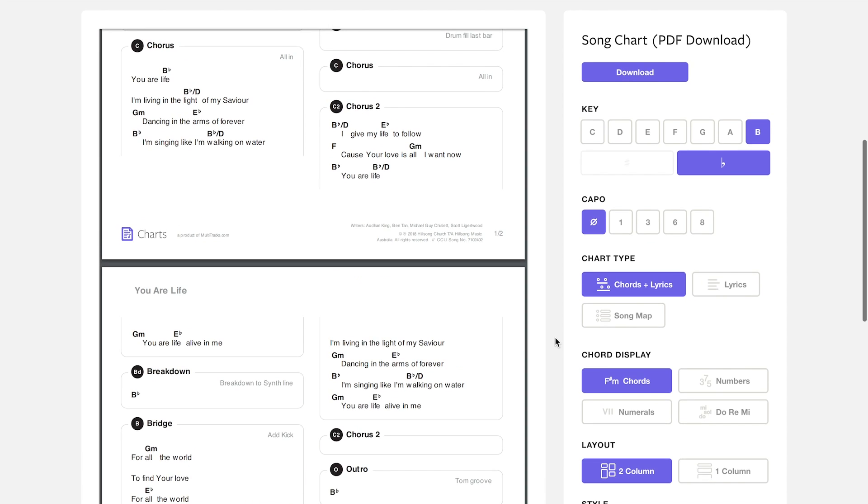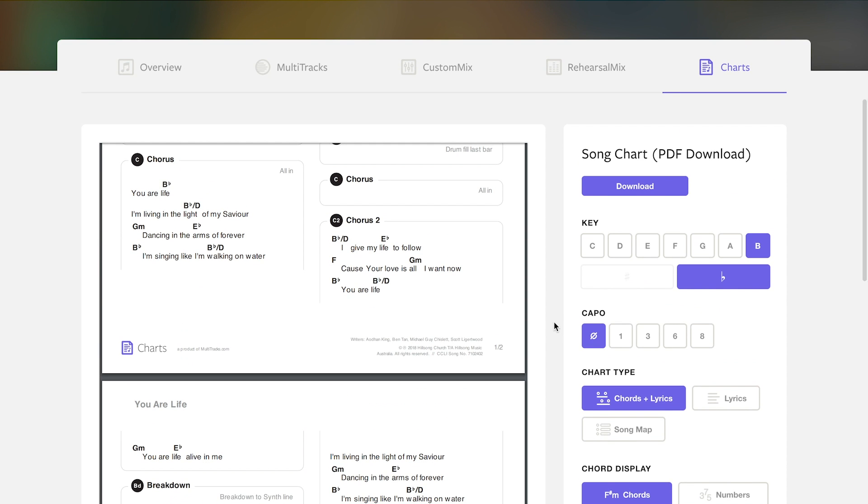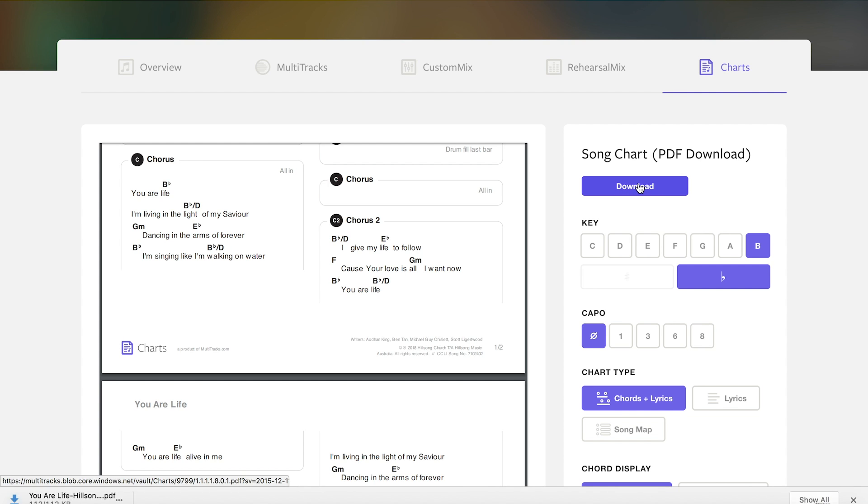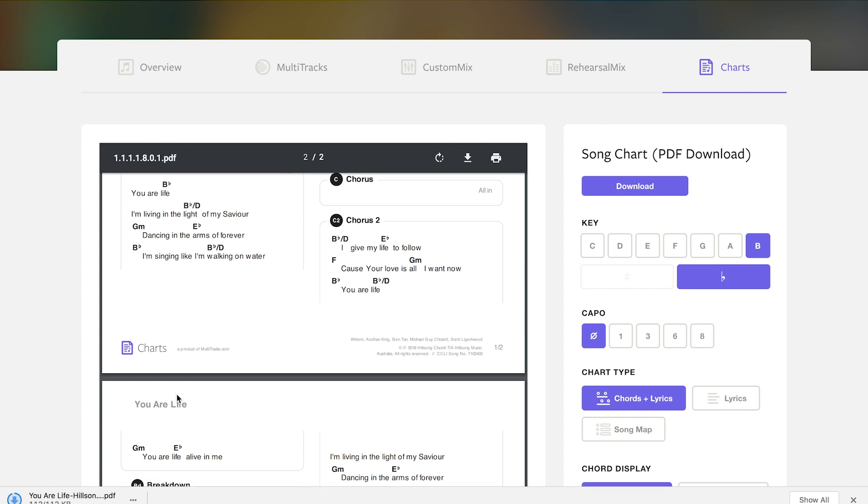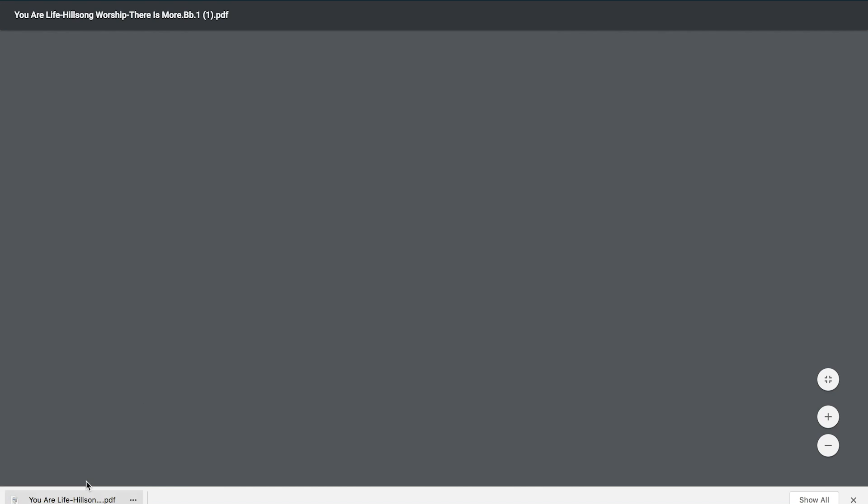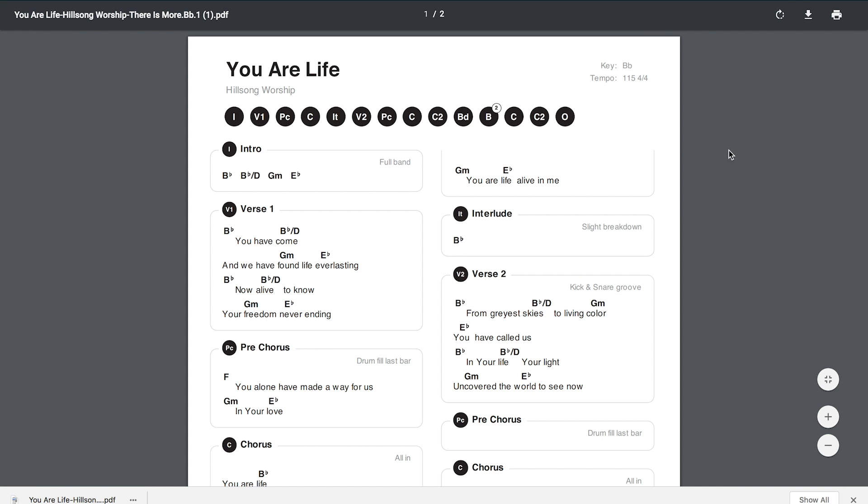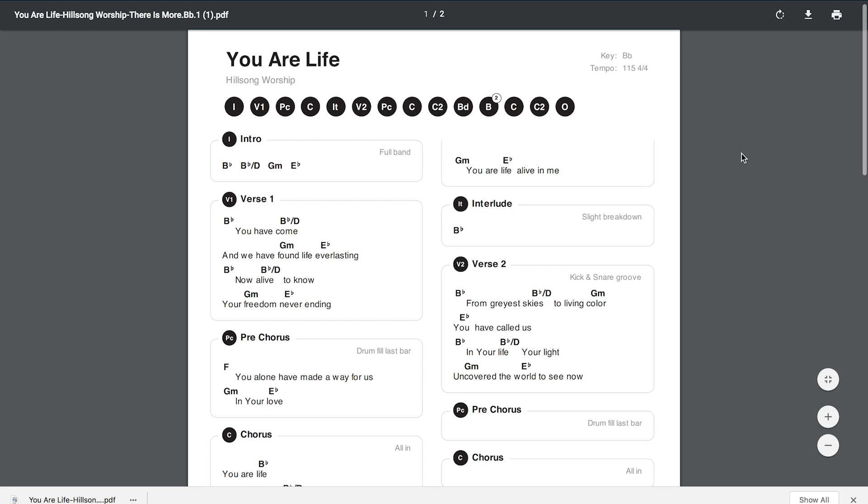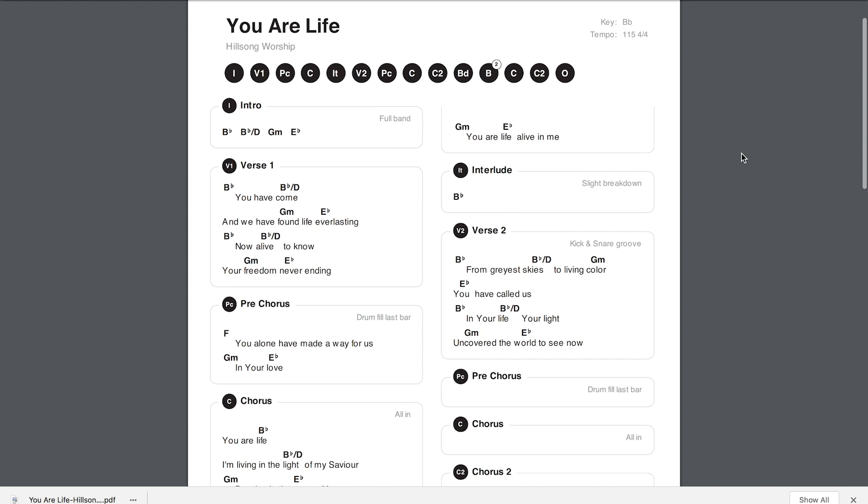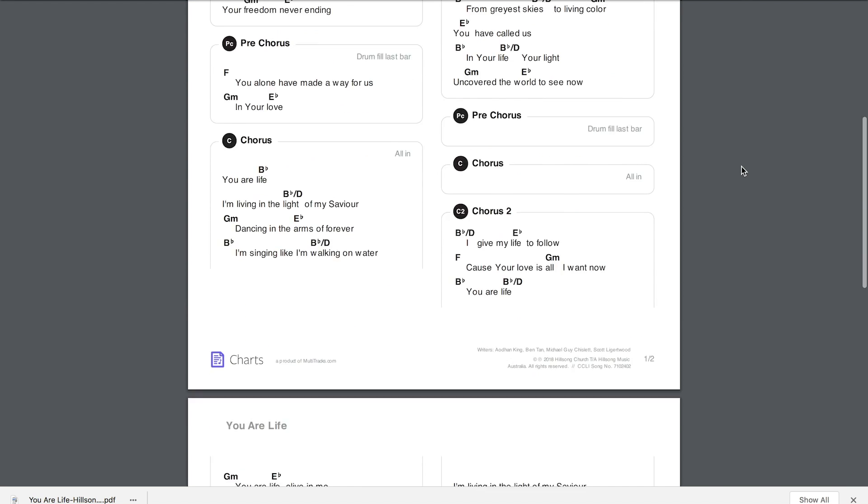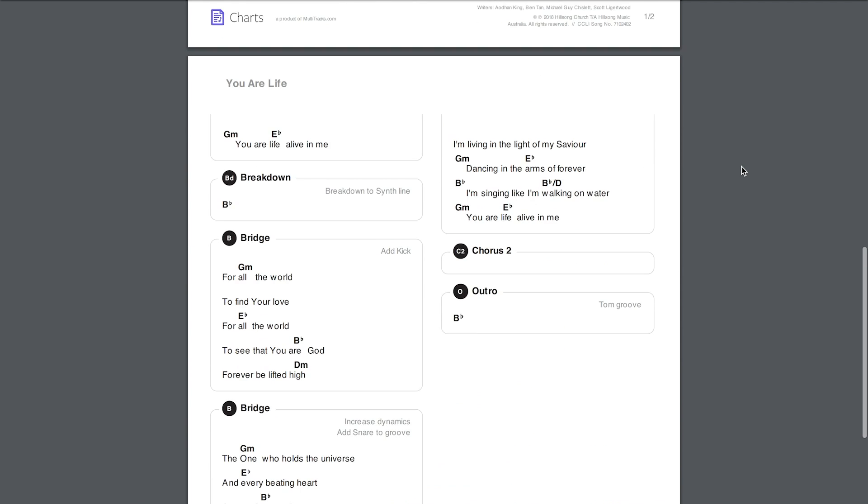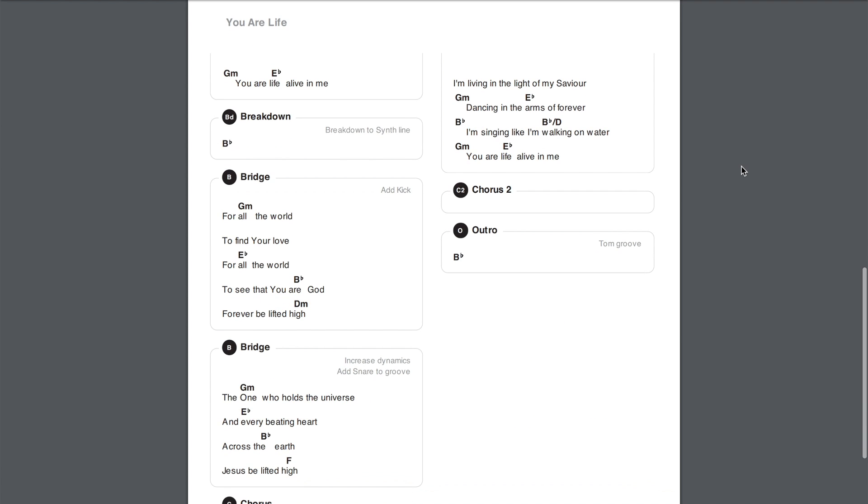Once you have the final chart that you want to download, head back up to the top. And if you've already purchased the chart, you'll see a download button right here. Click on it and just like that you've downloaded your customized chart for You Are Life. And here we have it open, and it's just like any other PDF. You've got a two-page chart with all your customized options.